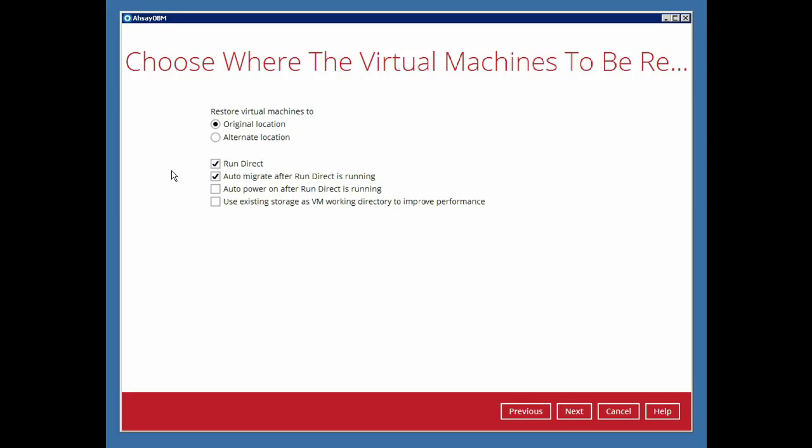In the restore destination menu, choose to restore the virtual machine to its original location or to an alternate location here.